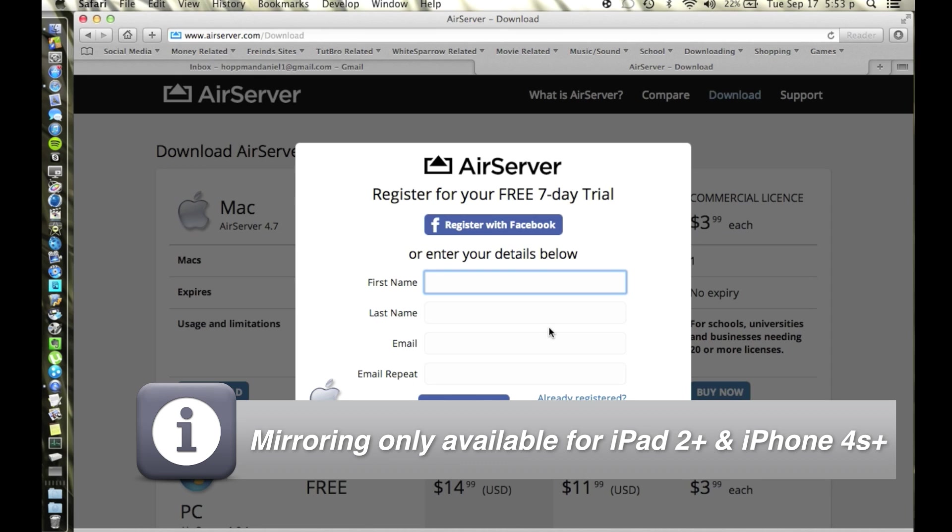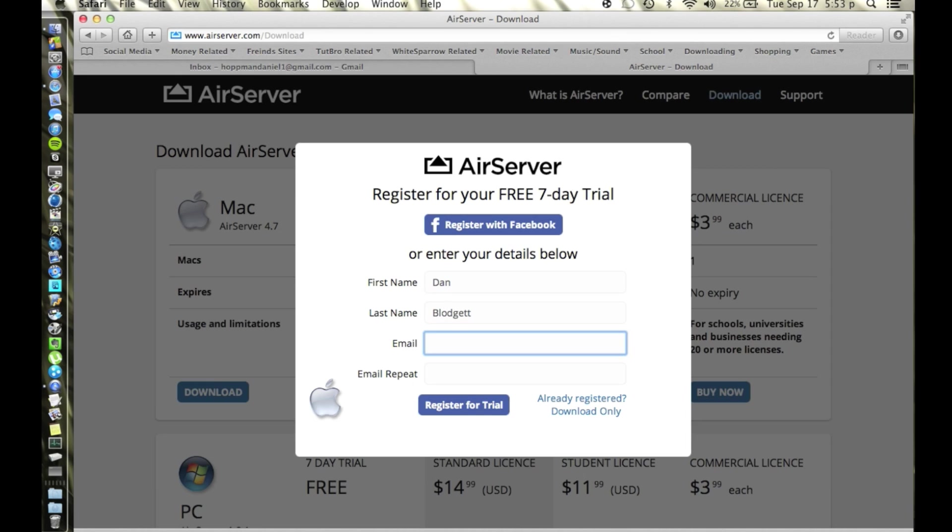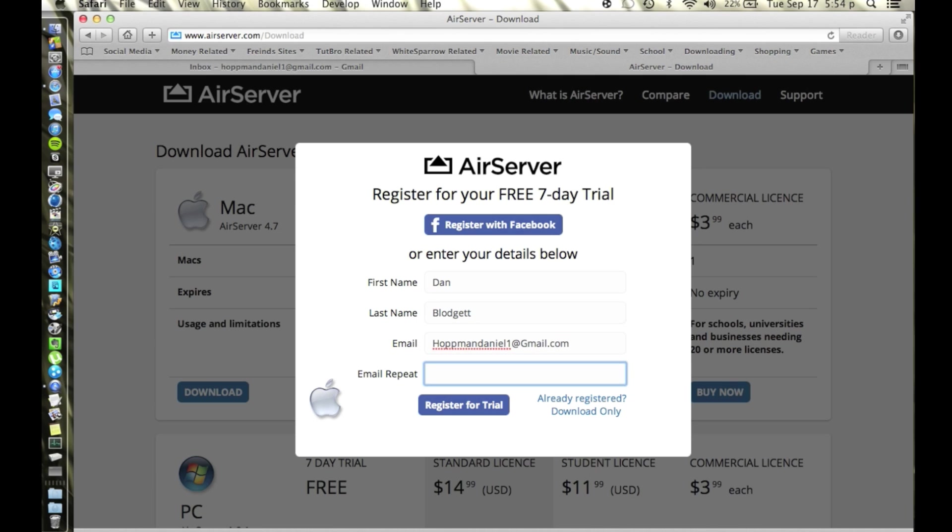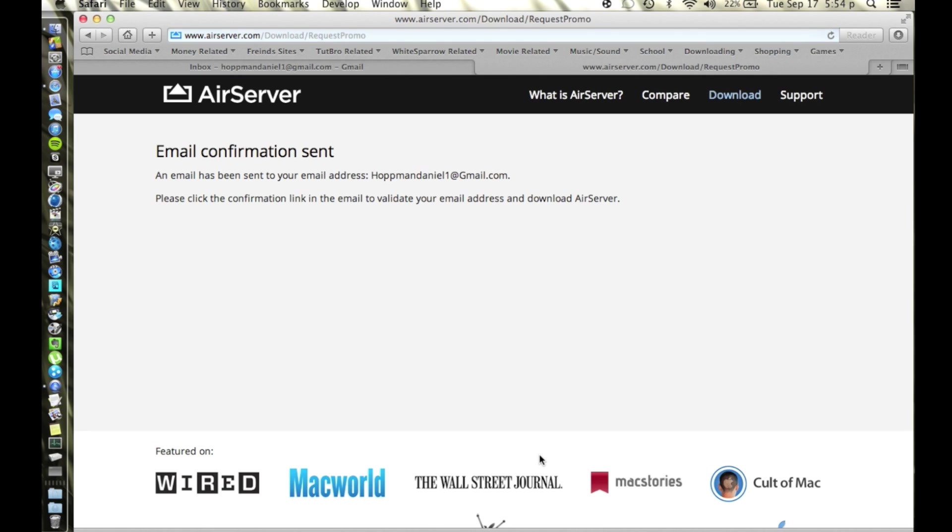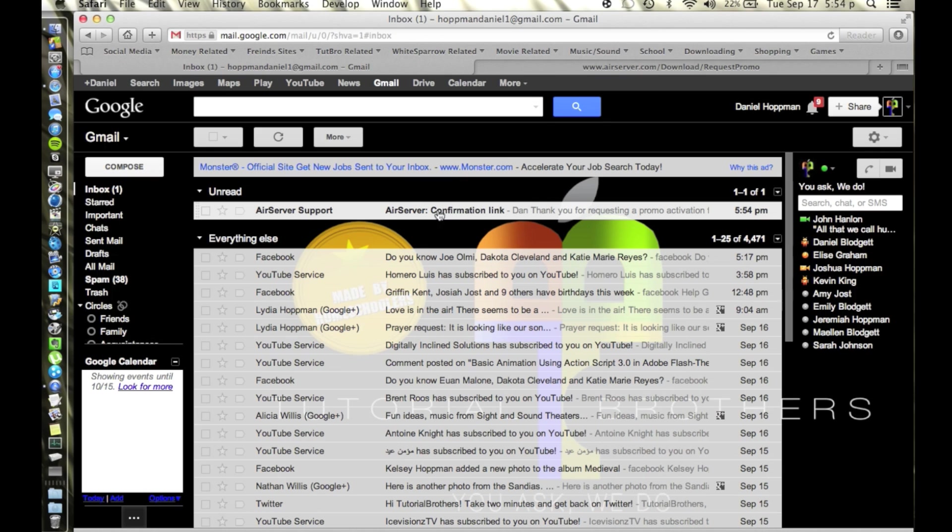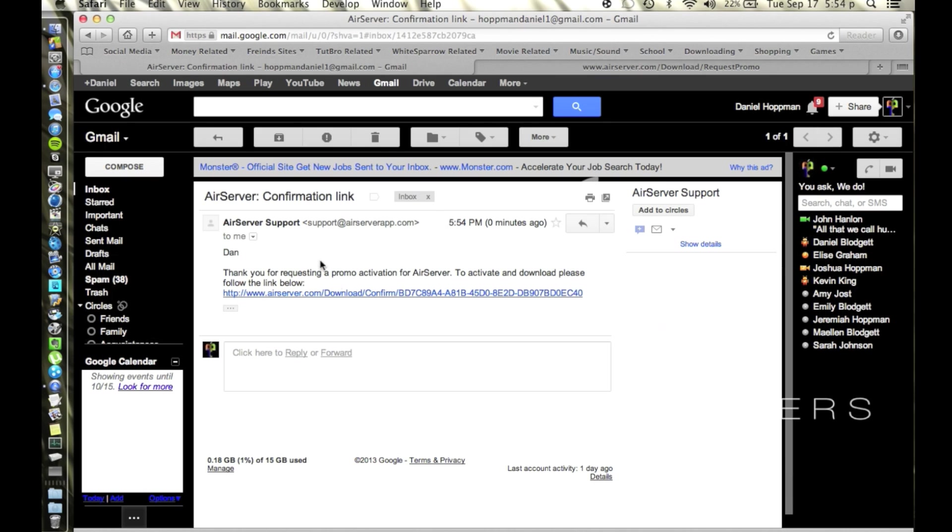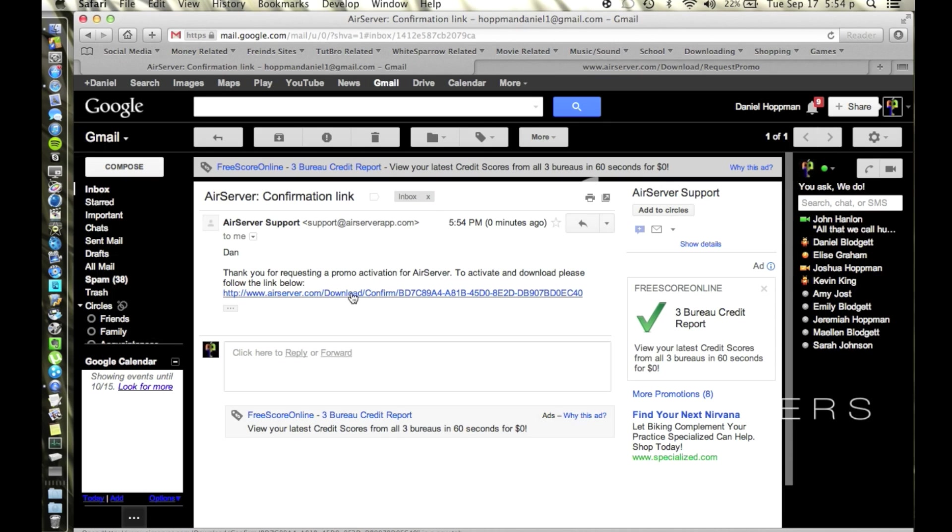So we're going to register really quick. I'm recording in my closet right now so it's really cramped and I'm having a hard time typing. Okay, so we're going to register for trial. Email confirmation sent, so let's go to our email.